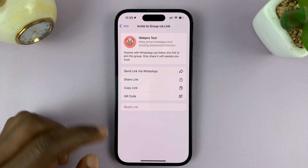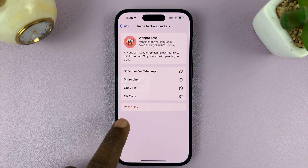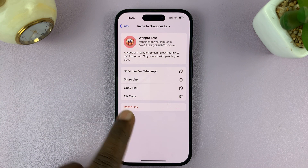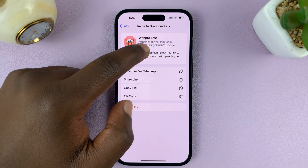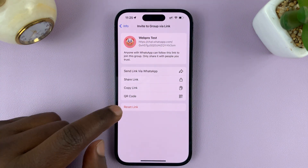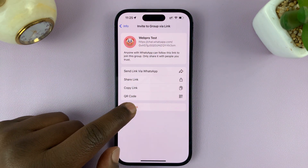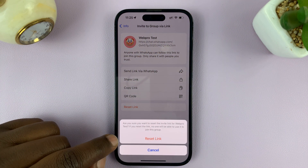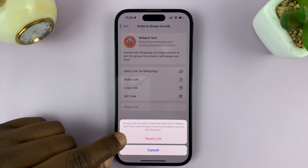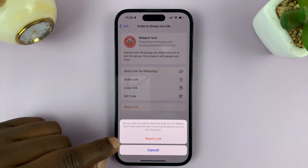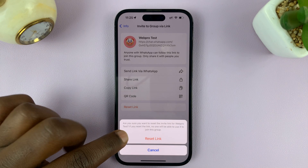Tap on that and you should see options to share. But at the bottom, you'll see 'Reset link'. Now that's going to change this specific link. If you tap on that, it's going to ask: are you sure you want to reset the invite link for this group?